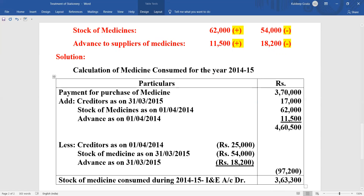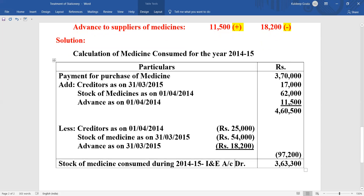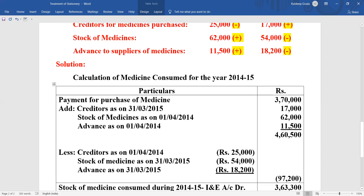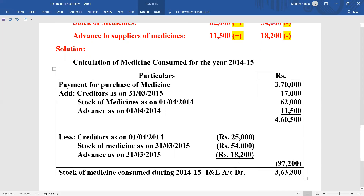I hope all of you have understood this and learned the treatment for calculating stationery consumed, medicine consumed, and sports material consumed. The treatment is the same — just remember the formula. In the next video we'll be learning a full-fledged problem covering the income and expenditure account along with the balance sheet. Till then, take care of yourselves, your studies, and your parents. Move on with the classes so we can have better performance. Goodbye, and we will meet in the next video.